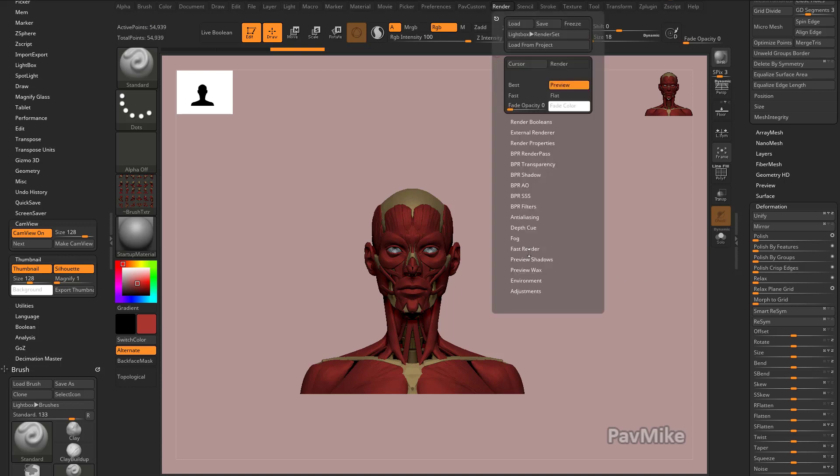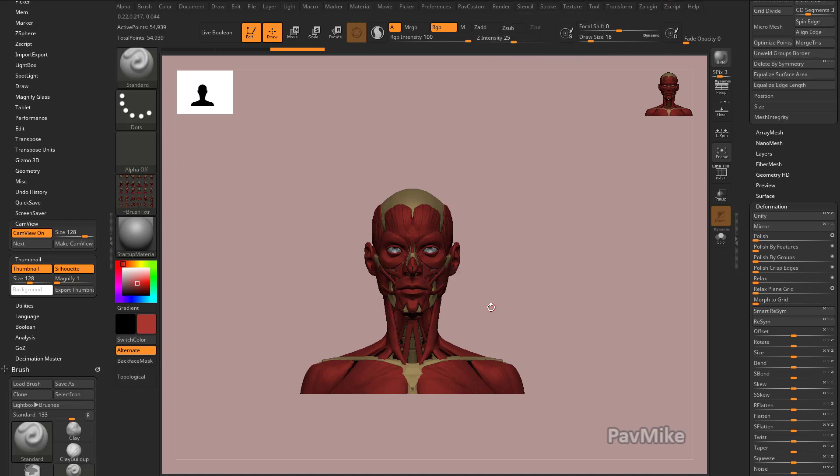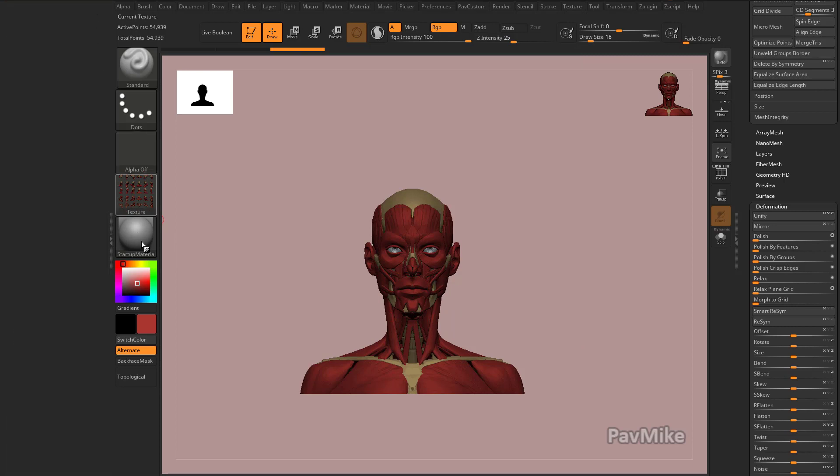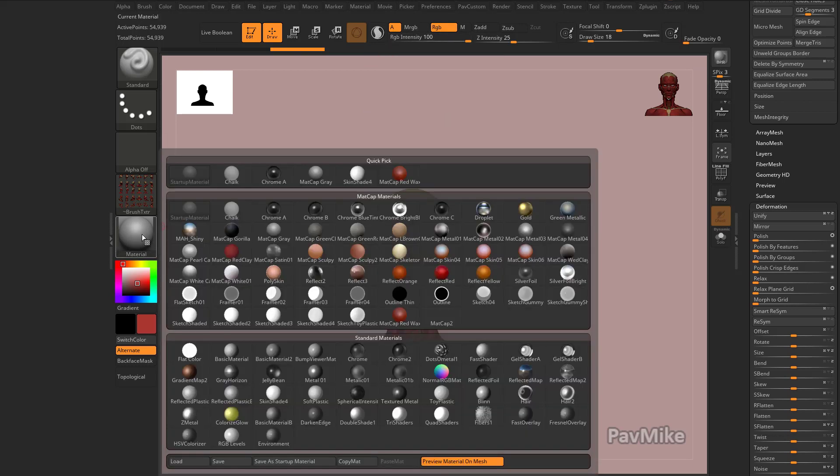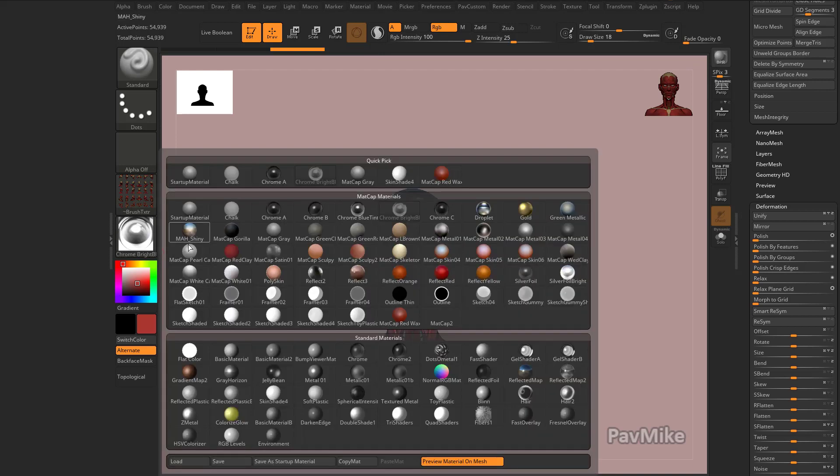That'll kind of lighten up some of these shadows. You can actually go in here and change some of your material settings. Right now we have the startup material selected. Now when we did color fill, we didn't do MRGB because that would have filled with the material. We just did RGB, so with that I can actually go through here and change this to any sort of material that I want.